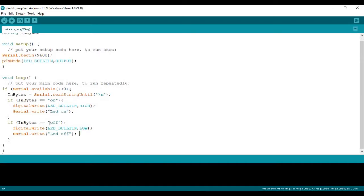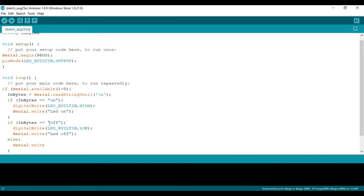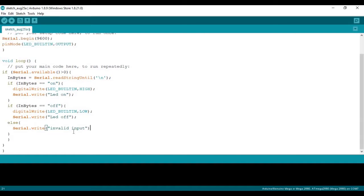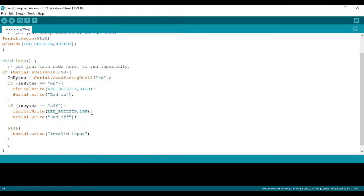And just so this program is easier to use, I'm going to put another statement, an else statement this time. Then I'm just going to do a serial.write, and I'm just going to say invalid information. Just so if we're sending the wrong kind of input to the Arduino, we'll get that information back in Python. And that all looks good. Let's go to Python.